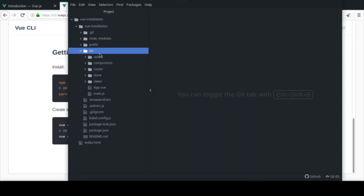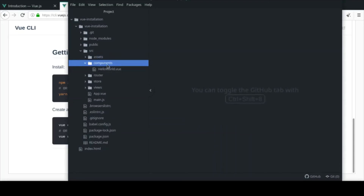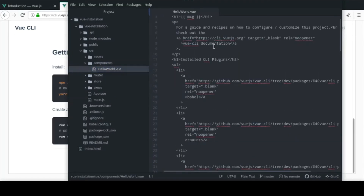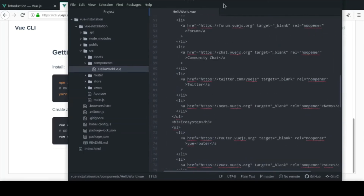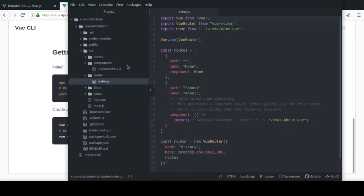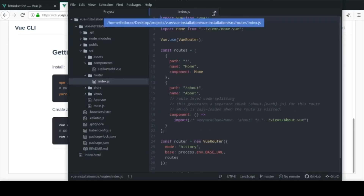The index.html is basically one HTML page and everything is served through this div. We won't really ever touch this page. In the source folder - where you'll spend most of your time - you keep your assets like static files, images, CSS, and JavaScript. For components, those are what we use to build parts of your project. For the router we have an index file storing all our routes.